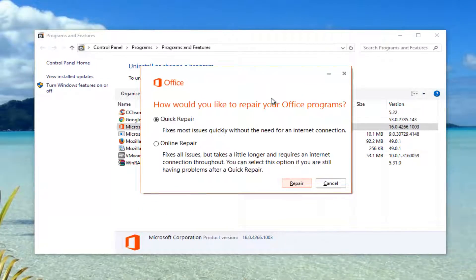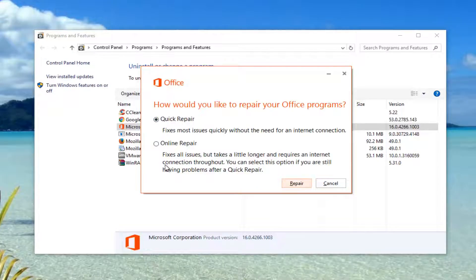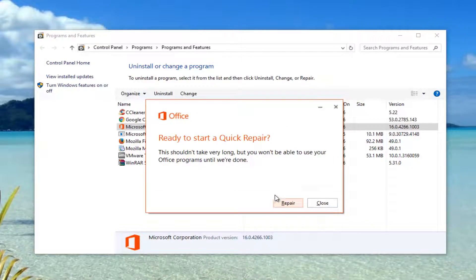Now that we've selected that, we see a new window with a couple of different choices on how to repair our Office programs. We can do a Quick Repair, which will resolve the issue quickly without an internet connection, or you can run an Online Repair scan. If one doesn't work, you can always run the other. I'm going to select Quick Repair for the purpose of this tutorial, and left-click the Repair button once you've made your selection.